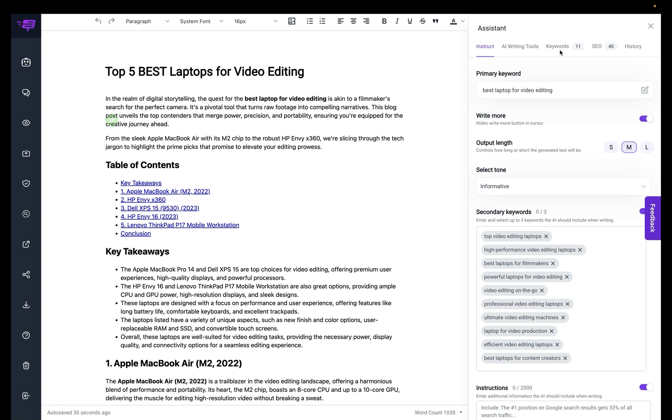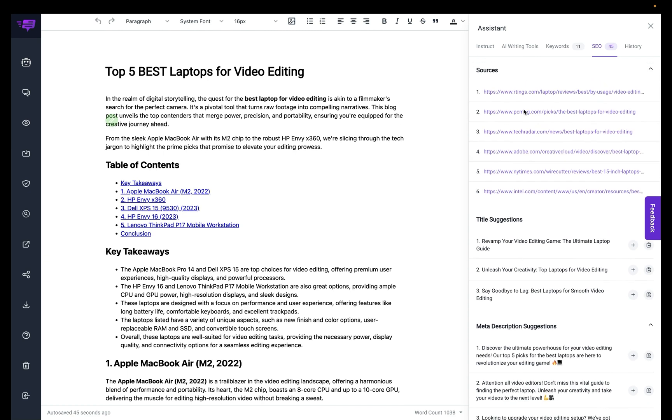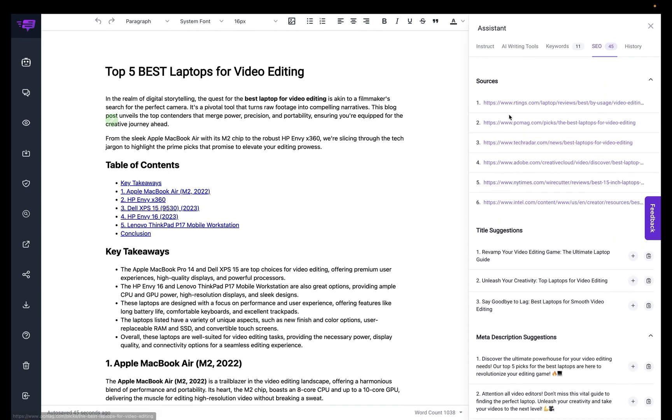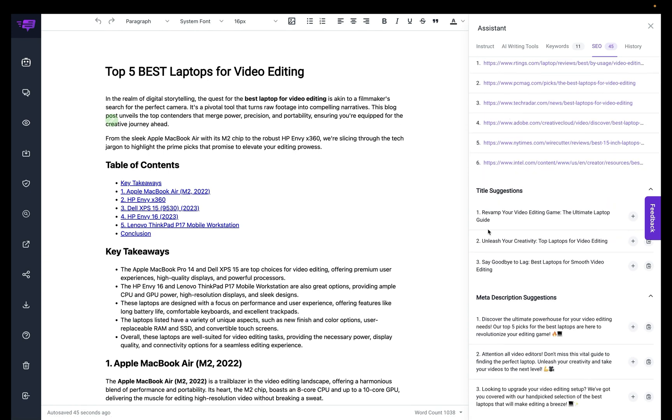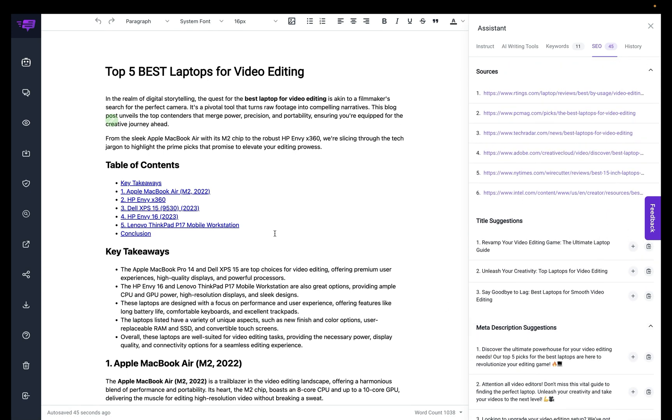In addition, let me show you, you can see here the sources, title suggestions, and the meta descriptions I requested.